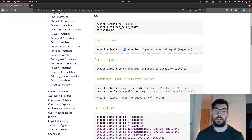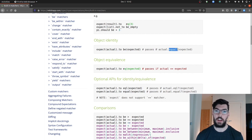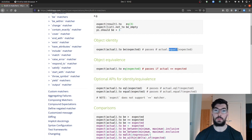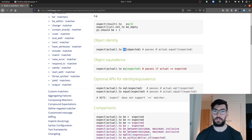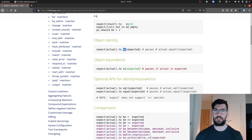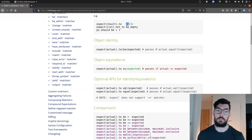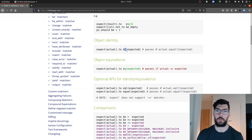The BE matcher uses the dot equal method to check for equality and ensures that the objects are the exact same objects, not just that they contain the same value. For example, if string A equals 'A' and string B also equals 'A', checking if they are the same object would return false because those are technically two separate strings, even though they contain the exact same values. If you just want to check values and don't care about object identity, use EQ instead of BE.